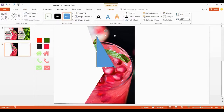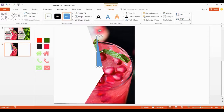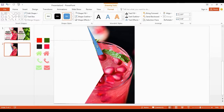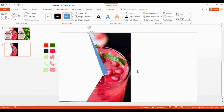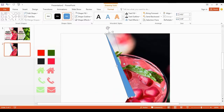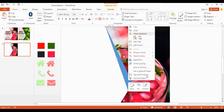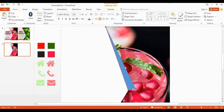Get this shape and I resize it to a little bit longer. Place it here like this. Place it here like this.